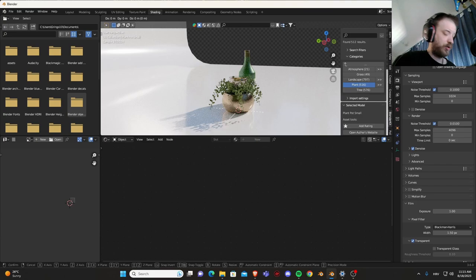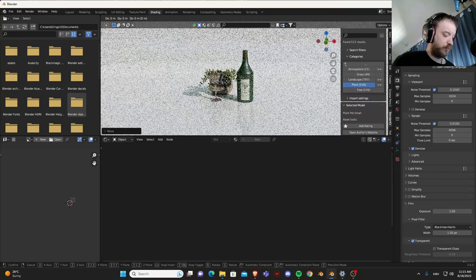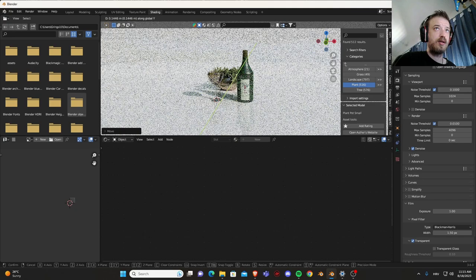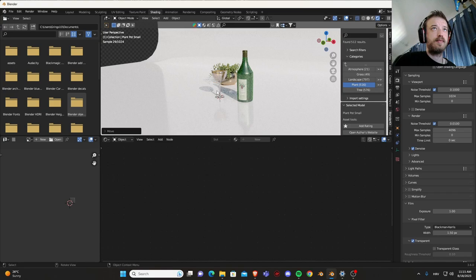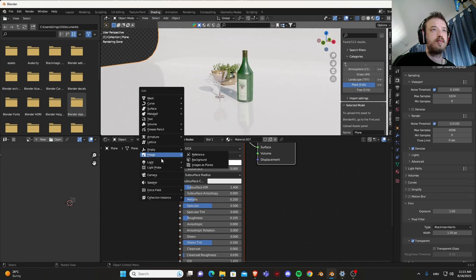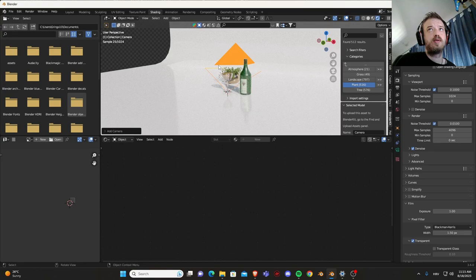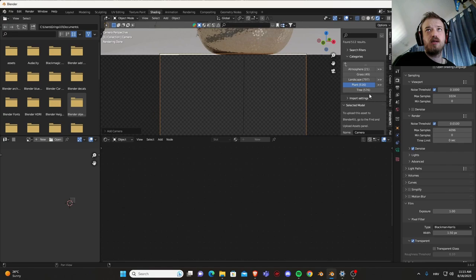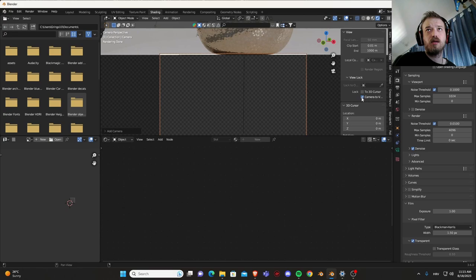G, put it in the background, GZ, ZX, sorry. Let's get the camera ready. Shift A, camera.